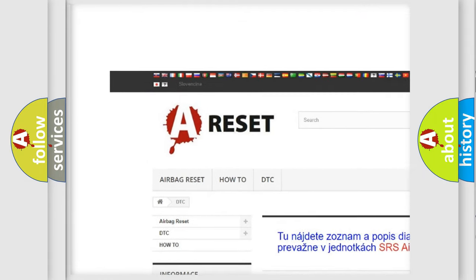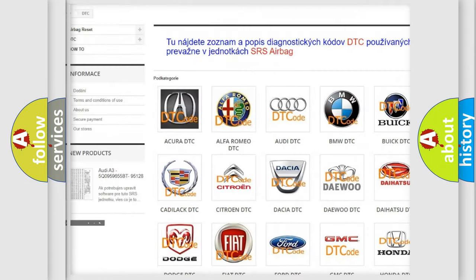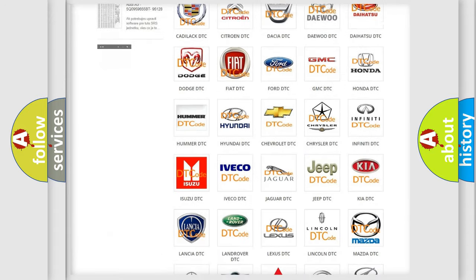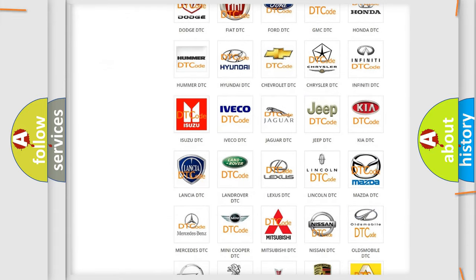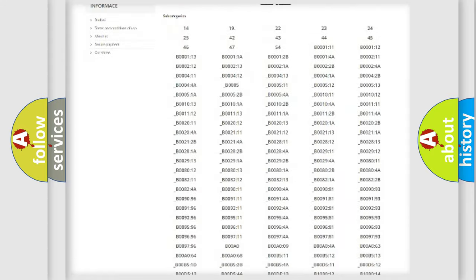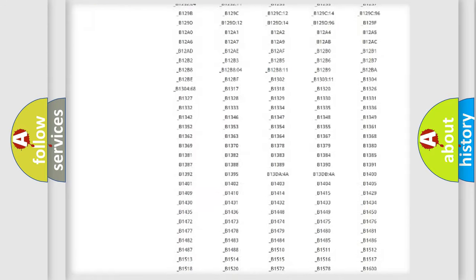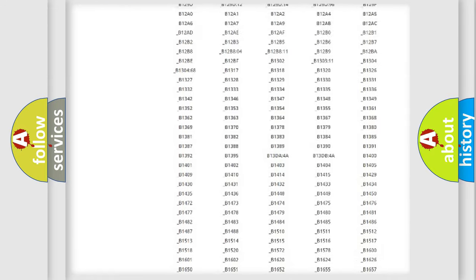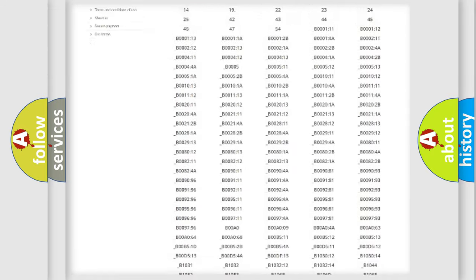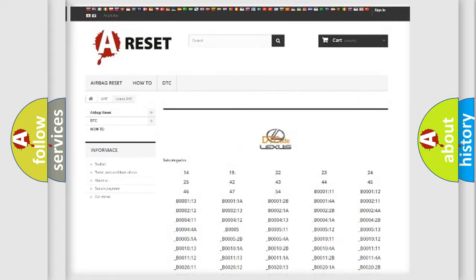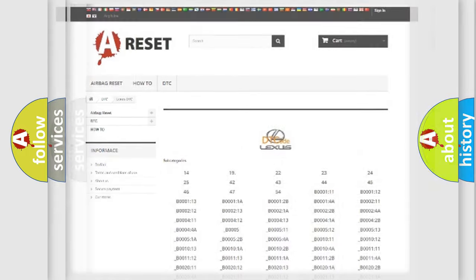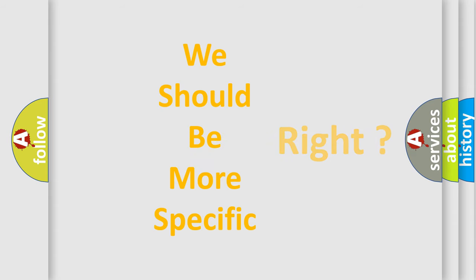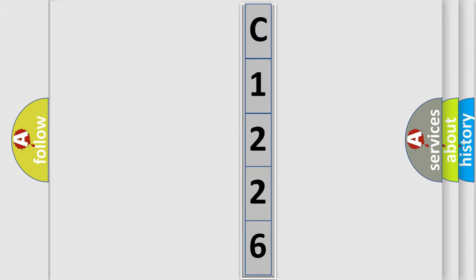Our website airbagreset.sk produces useful videos for you. You do not have to go through the OBD2 protocol anymore to know how to troubleshoot any car breakdown. You will find all the diagnostic codes that can be diagnosed in Lexus vehicles, and many other useful things. The following demonstration will help you look into the world of software for car control units.